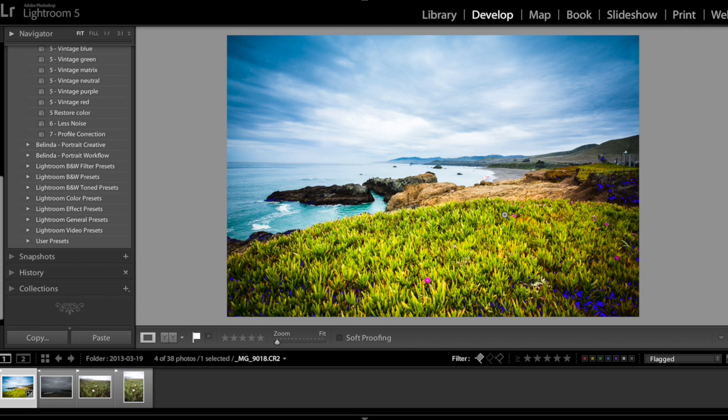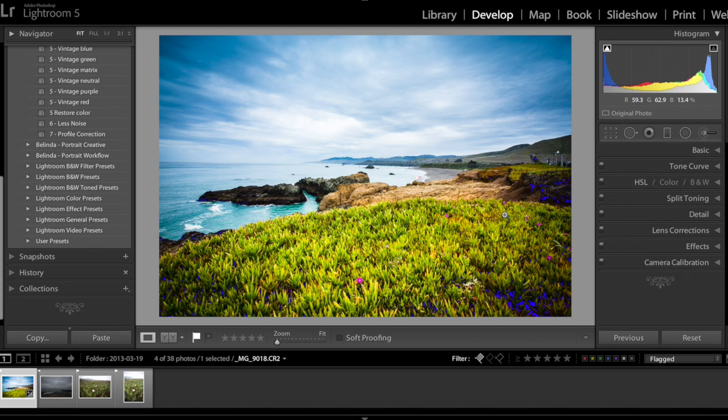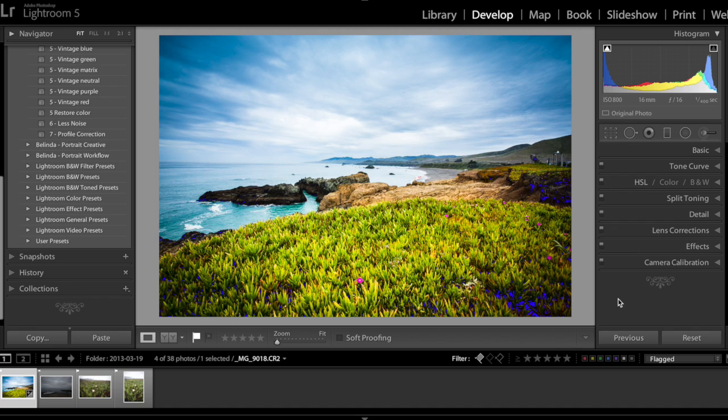Sometimes you can click on F8 actually to completely hide your right editing panel because you don't need it. Well of course I want to show my histogram, that's why I keep the right hand side panel.